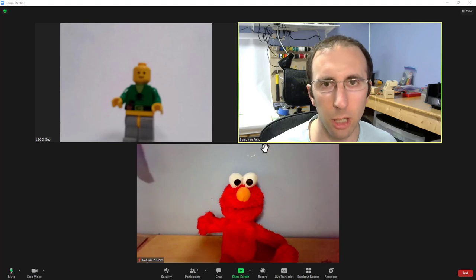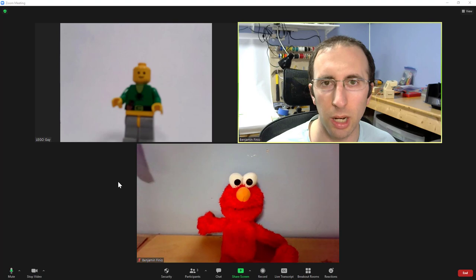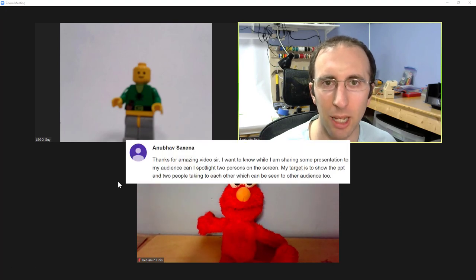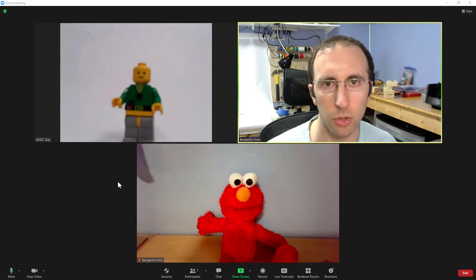Hi, this is Dr. Ben Finio here with Lego Guy and Elmo. To answer a very specific question I have gotten in a couple comments on my other Zoom tutorials, can I spotlight other people while sharing my own screen? In this video, I'll show you how.